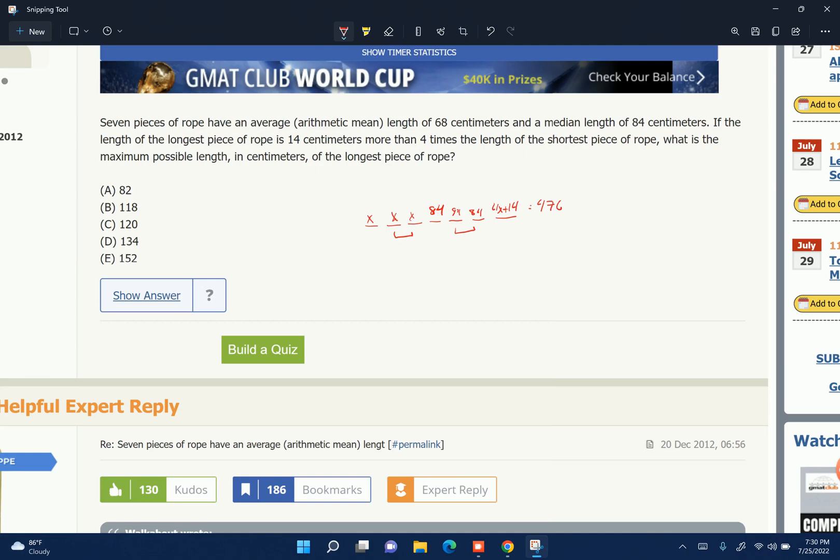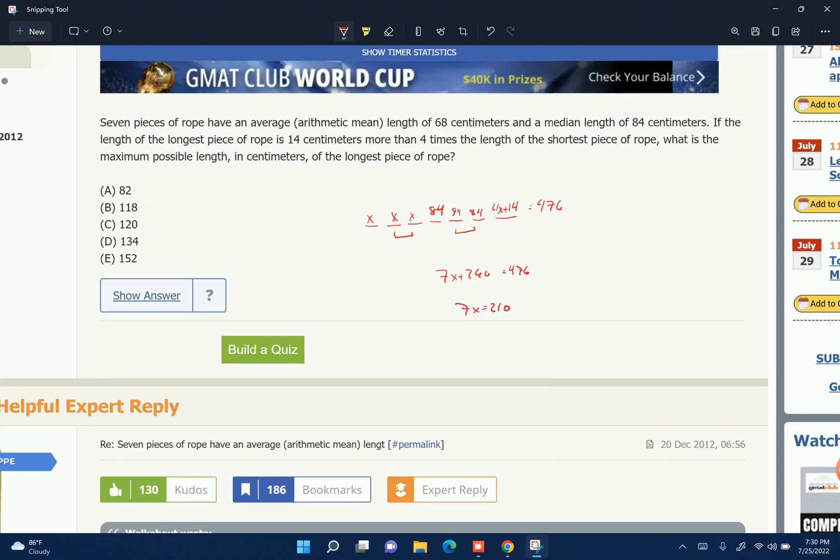So now I've got everything filled in. I just do this math. Add them all up. That's 7x plus 266 equals 476. 7x equals 210, and x equals 30.